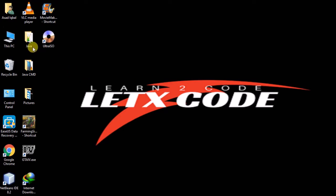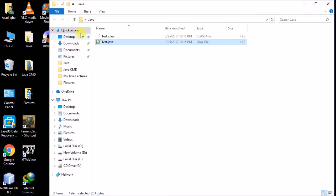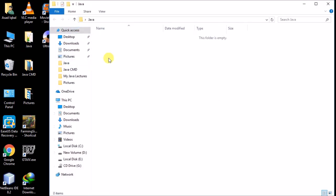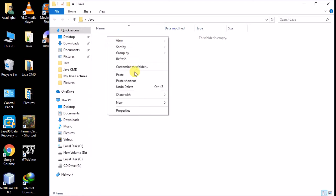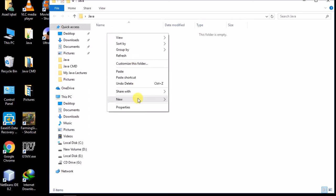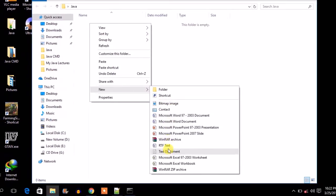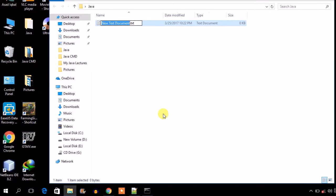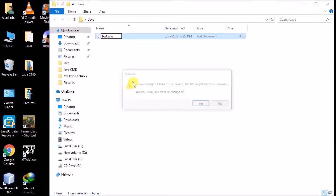In the previous tutorial I made a Java folder on the desktop. Now I add a new text file, name it 'test', and set the extension to .java. Let's start.